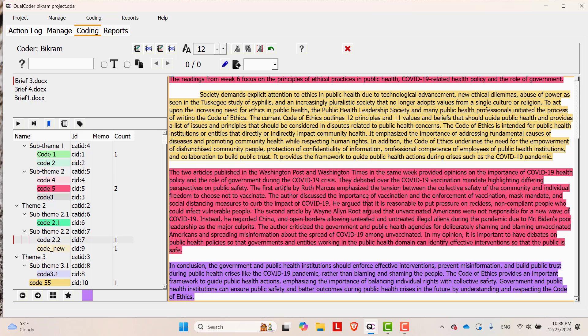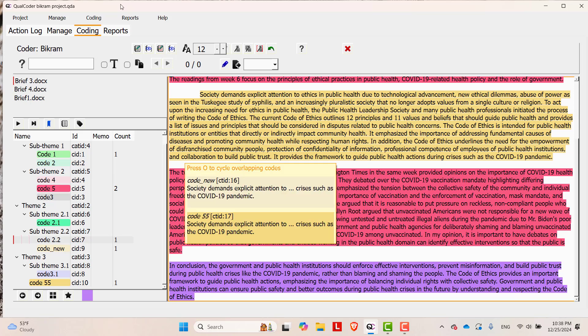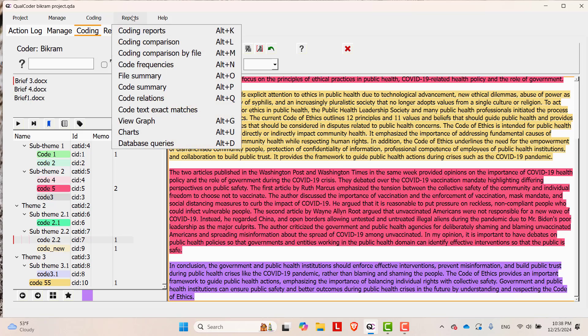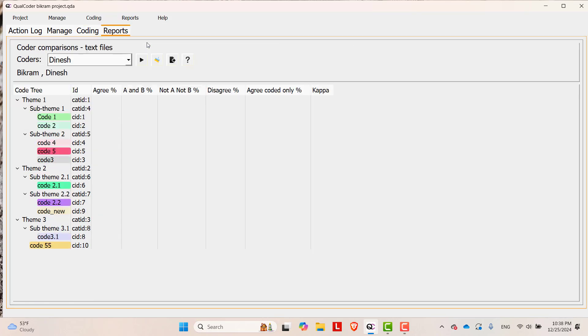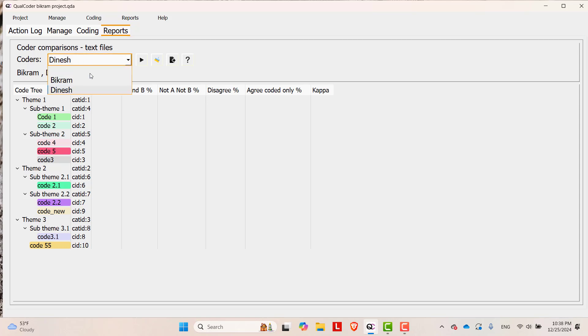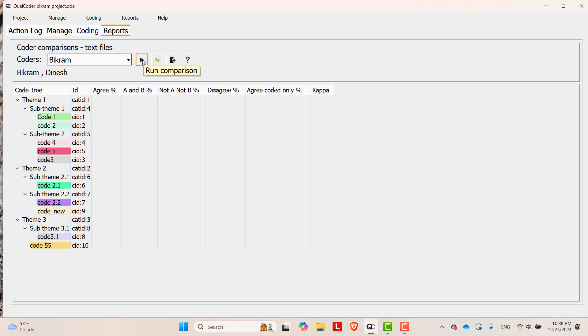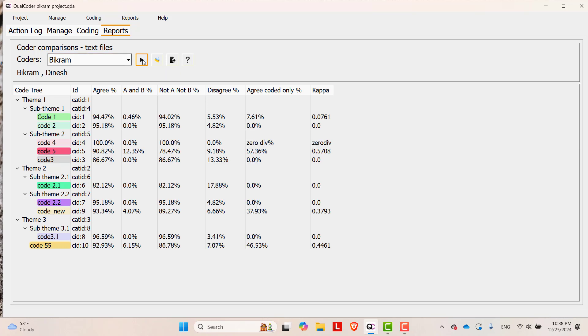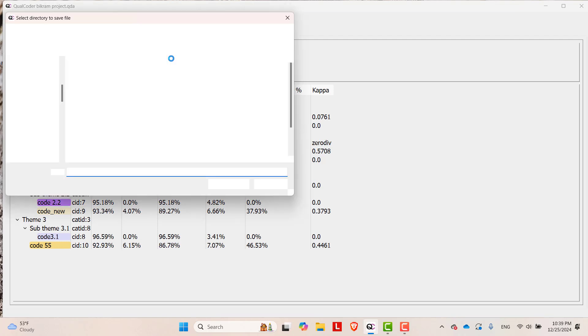Now, in order to find out Intercoder's reliability, go to Reports and then go to Coding Comparison. Here, you have to select Coders. Here, the coders are Bikram and Dinesh. Then, run Comparison and these are the kappa values and you can export these values through here.